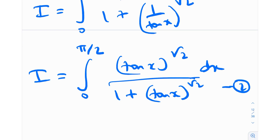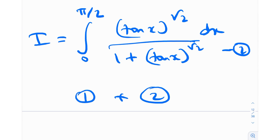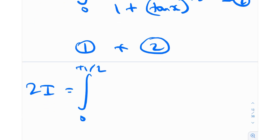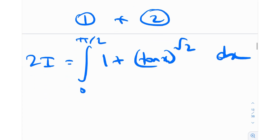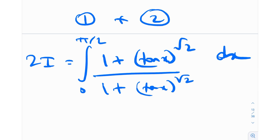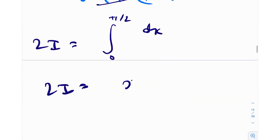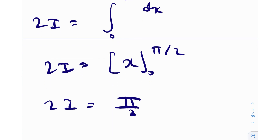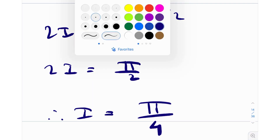The denominators of equation 1 and equation 2 are the same, so we can add them. Adding gives 2I = the integral from 0 to π/2 of (1 + tan^√2(x)) / (1 + tan^√2(x)) dx. The numerator and denominator cancel, leaving 2I = the integral from 0 to π/2 of dx = x evaluated from 0 to π/2 = π/2. Therefore, I = π/4. The king's property really simplified the integral — things just cancelled out after adding.